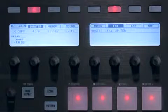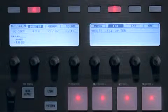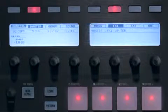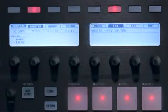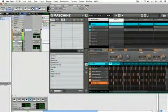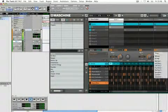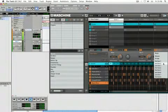Another advantage of running Machine within your host is that you can route any of Machine's individual sounds into its own channel within your host. You could use this to apply any of your host's internal effects or EQs to the sound, for example. I'll route the snare drum from this pattern into an aux track within Pro Tools.